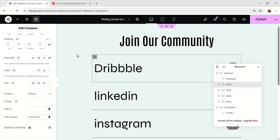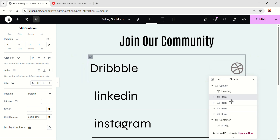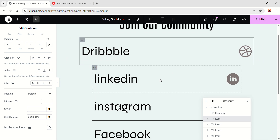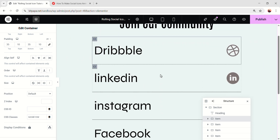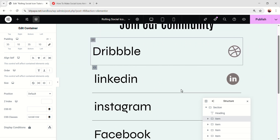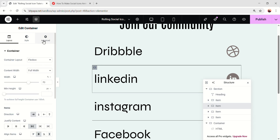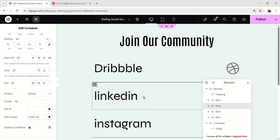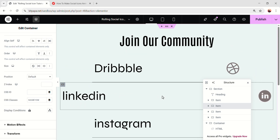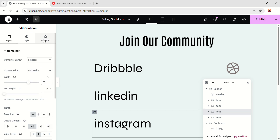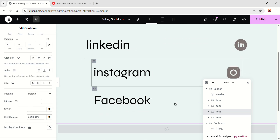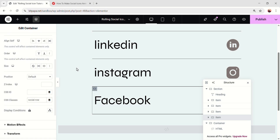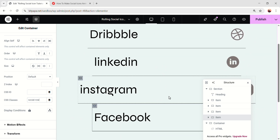After adding the class name, if we hover on the first one, you can see this item is nicely expanding, and this is so smooth. But on the other ones, there is no animation yet, because we have to add the same class on the other ones. So let's select each item, go to the advanced, and add the CSS class. Now every one of them is having the nice hover effect.